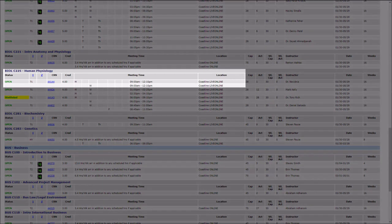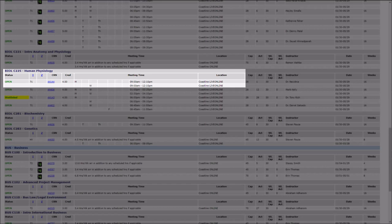Courses that are listed as Live Online in the Location column are classes that are offered at a distance, but they have a specific time of day that they meet via video conferencing software.